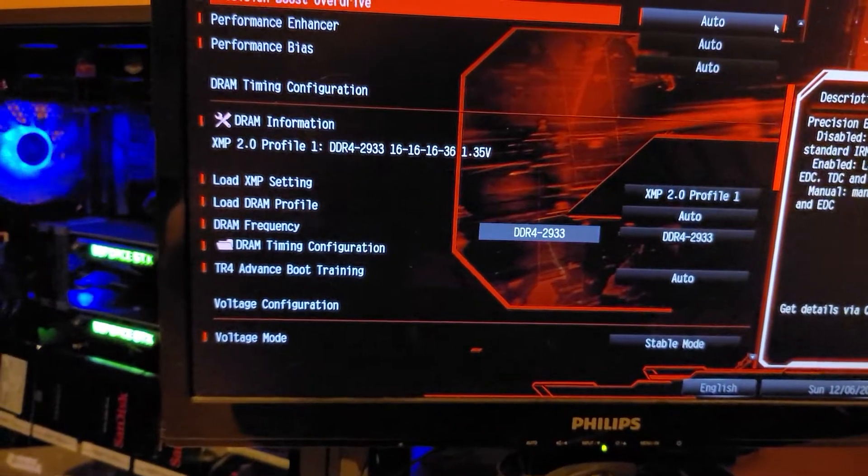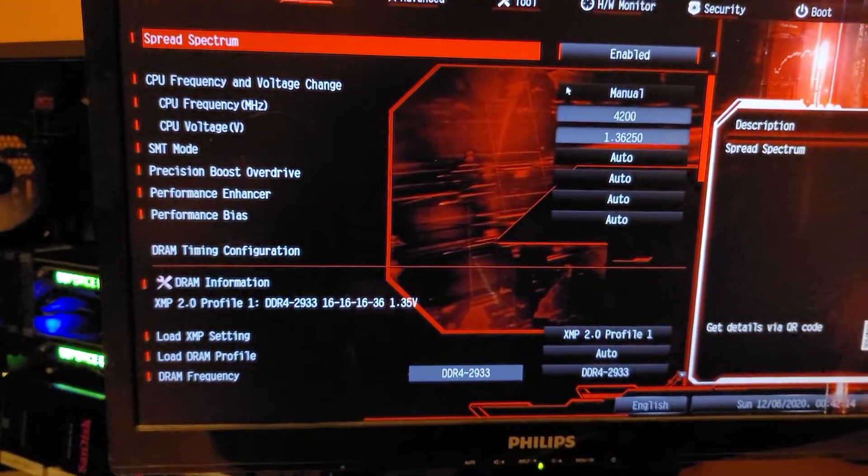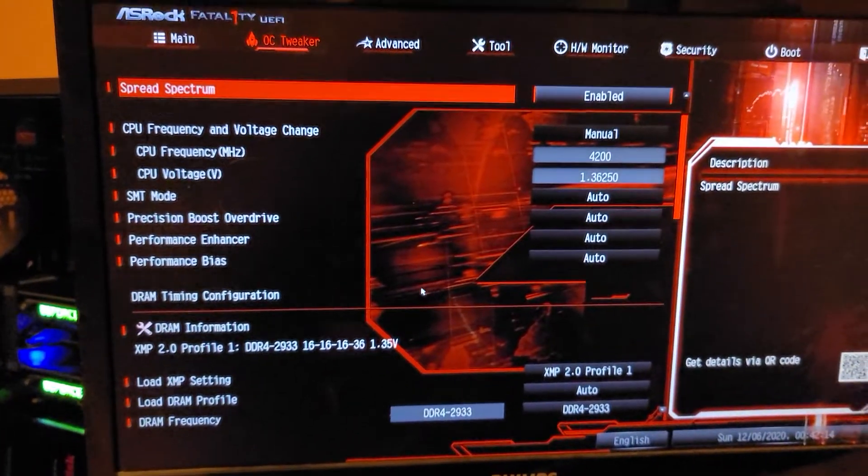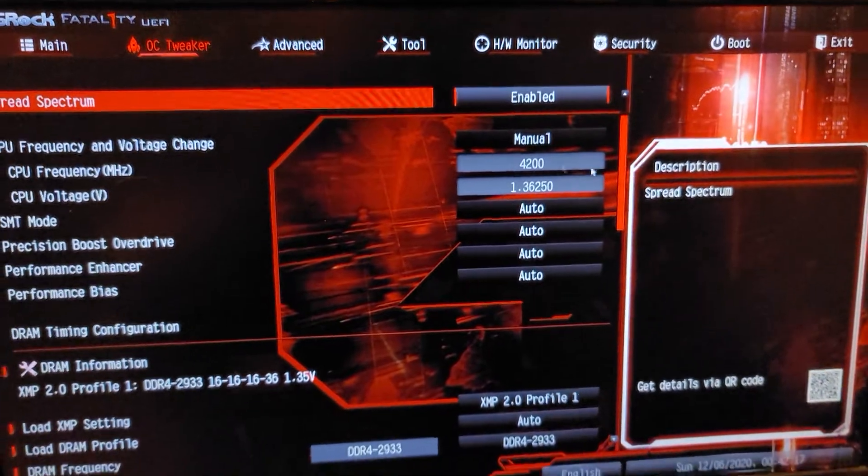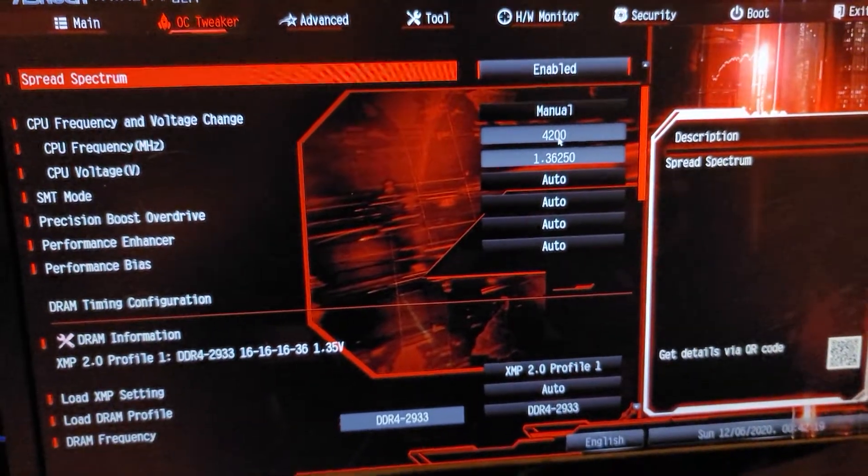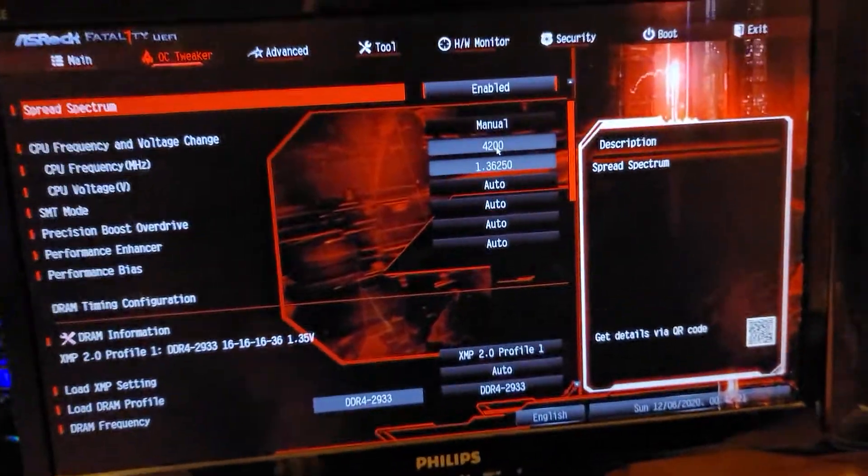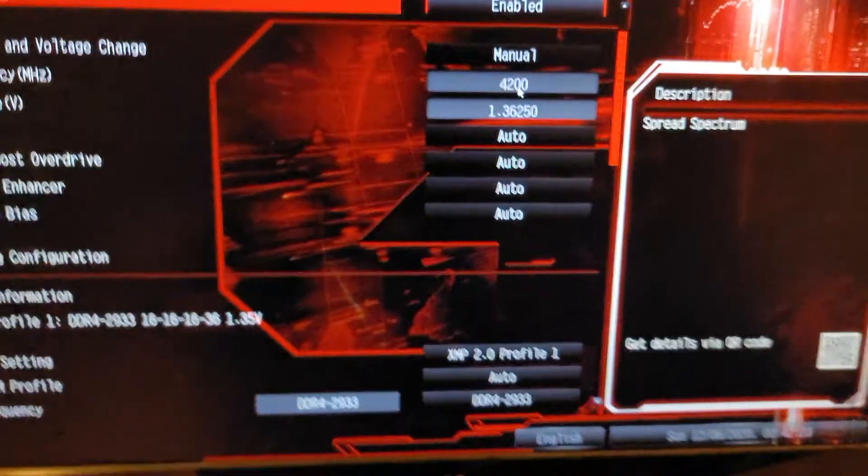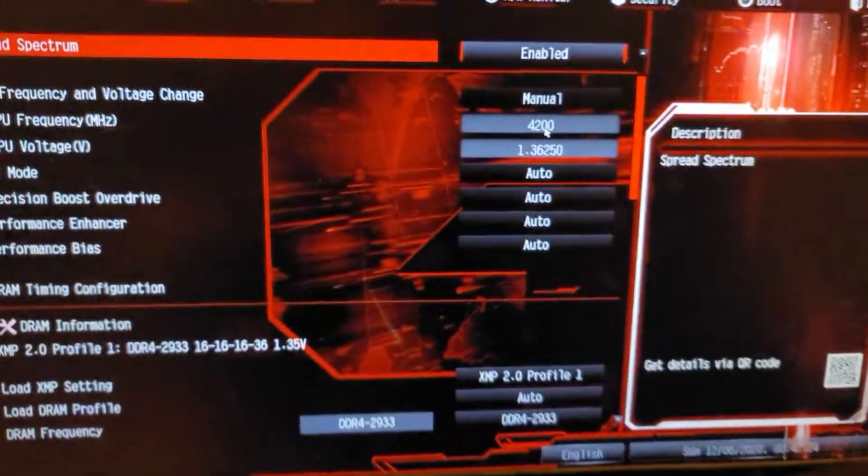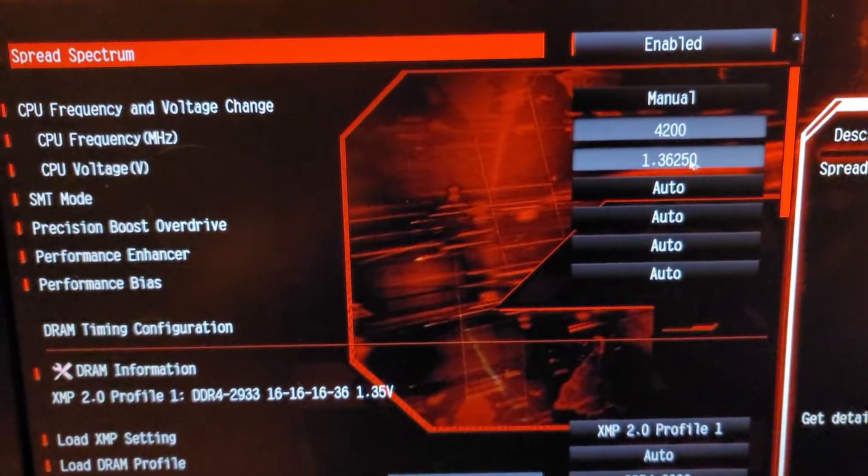That's the standard voltage it wants to run at, 1.35 volts. What I do have for a manual overclock is 4200, locking that to all the cores. I'm actually even lower than I thought - I'm not 1.37, I'm 1.3625.